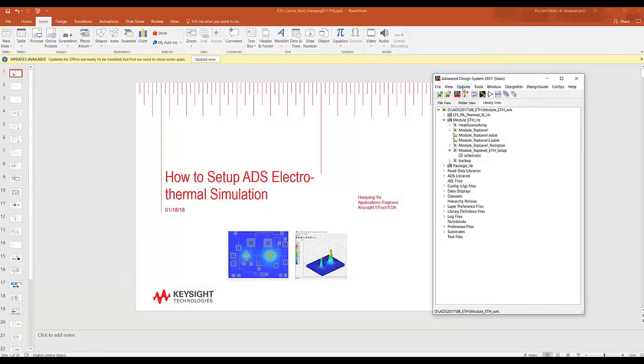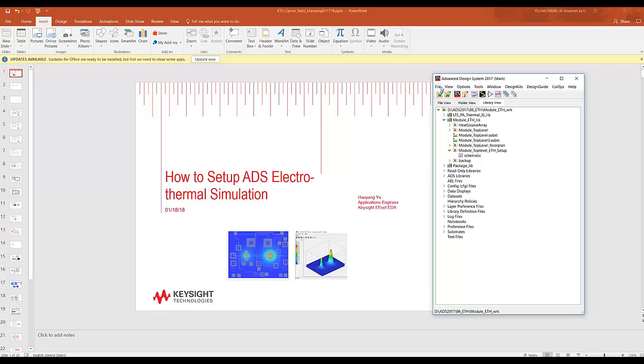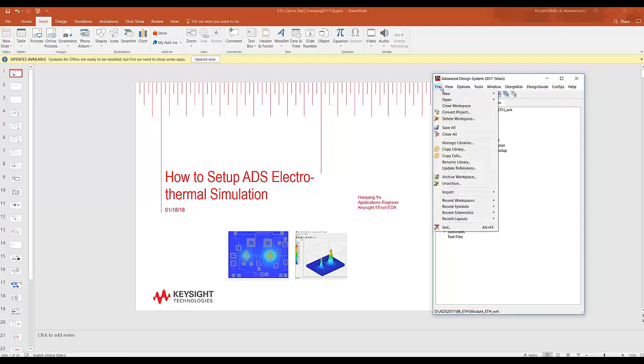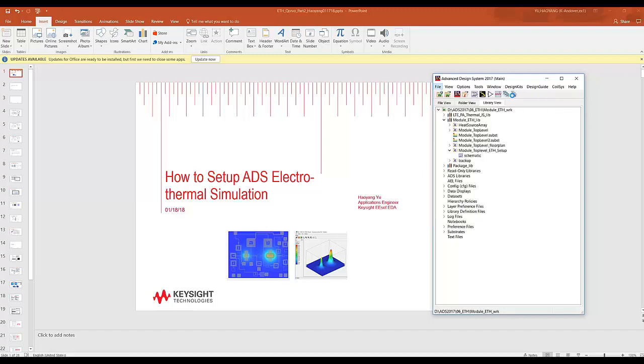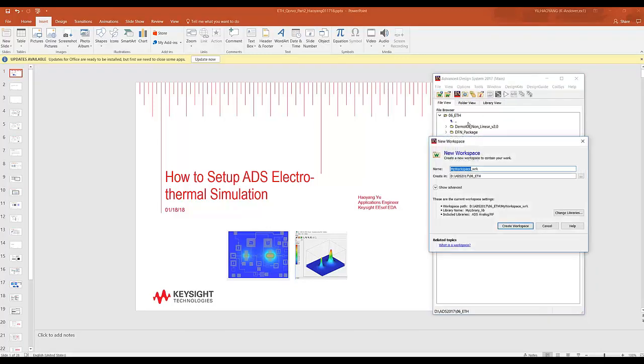And some of you guys may wonder what if I don't have anything to begin with. How can I set up my ADS electrothermal simulation from scratch? So now I'm going to generate a new workspace. Let's call it test.